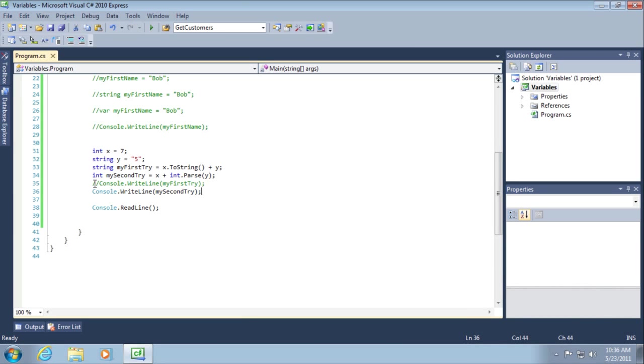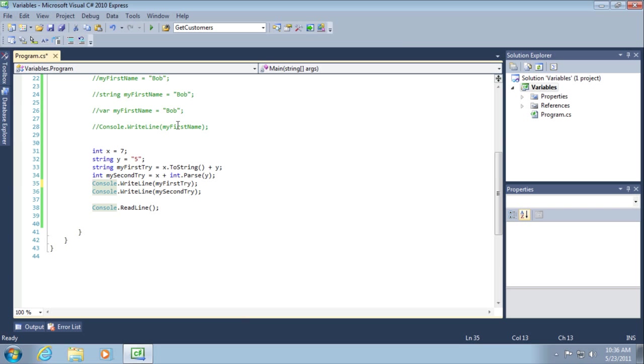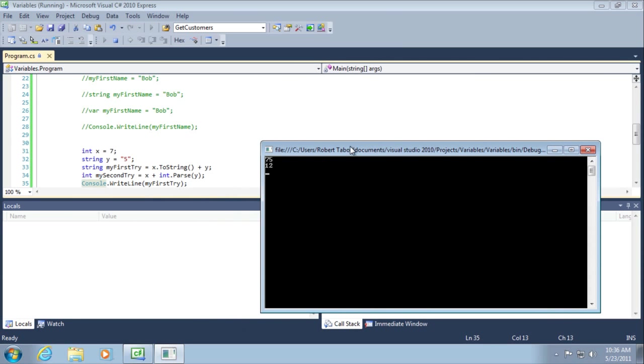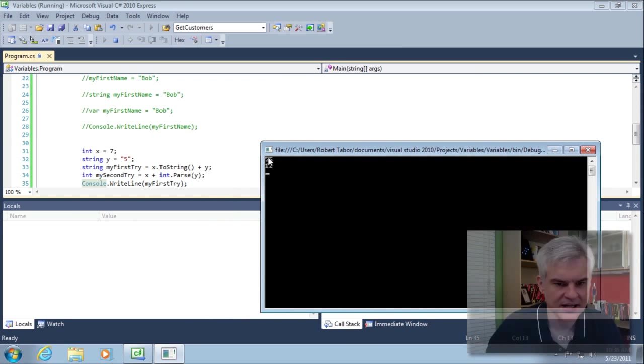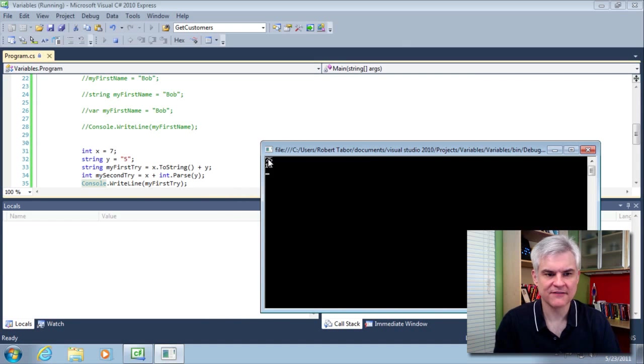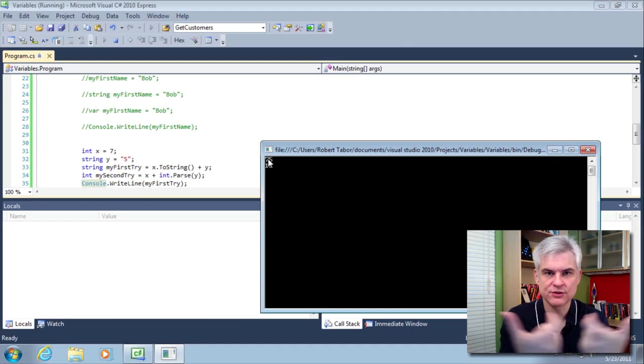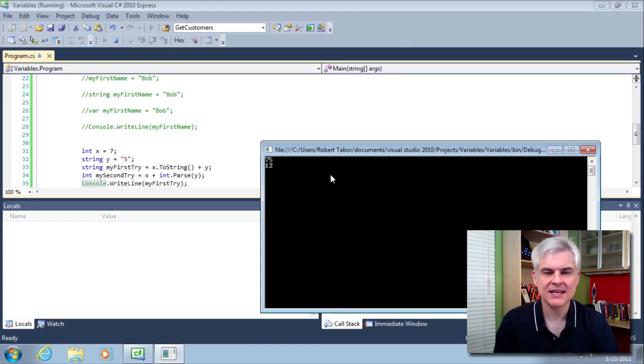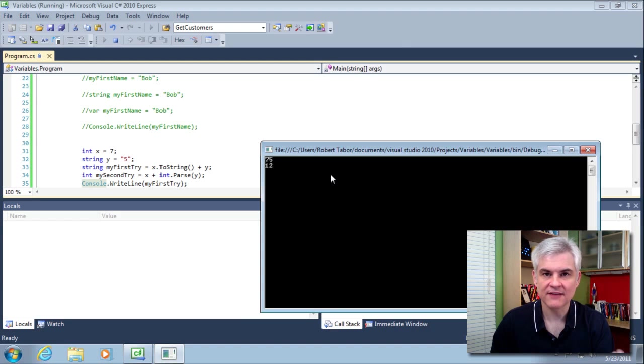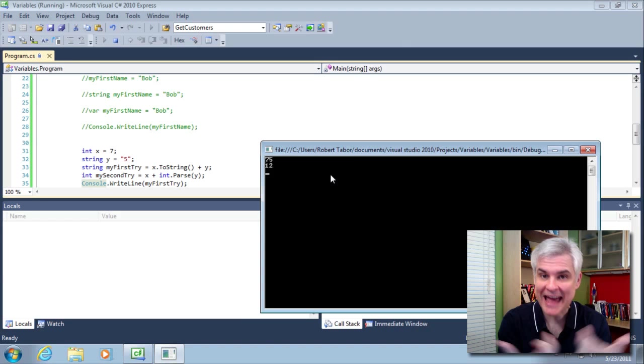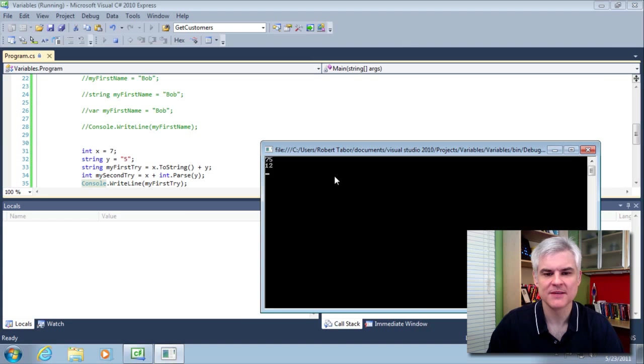We're able to add these two values together through the use of an explicit data type conversion. Now, let's do one more thing, and that is I'm going to uncomment out that previous line of code. My first try should print to screen, and then my second try should print to screen. So, let's run the application, and now we can see the difference in the two techniques. In the first case, we're concatenating the value 7 and the value 5 together as two string values. In the second case, we're taking the value of 7, the numeric value of 7, and the numeric value of 5, and adding them together, giving us the value 12. Okay. So, hopefully that makes sense.